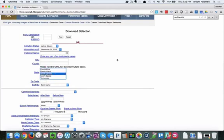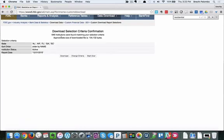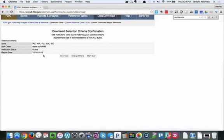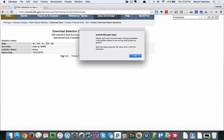Now what I can do is click find and this is what it's going to give me, my special report. There's 648 institutions, here's the approximate file size, and now I can download this.